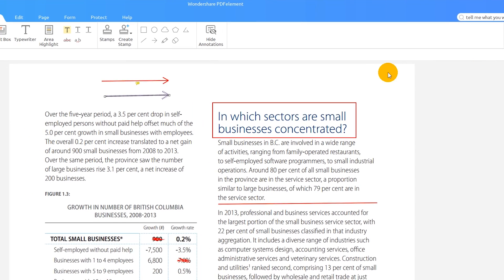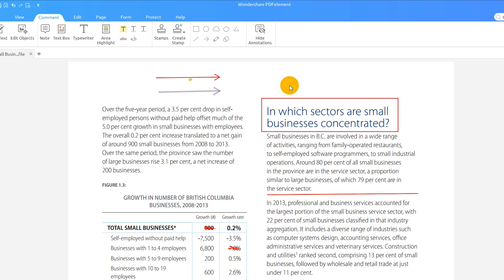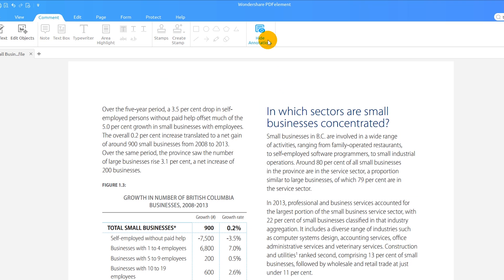And finally, I can hide all of these shapes with just a single click using the hide annotations button found on the comment tab. And I can bring everything back by clicking it once again.